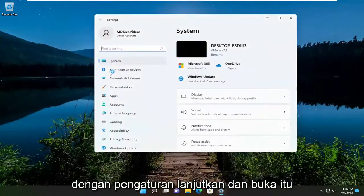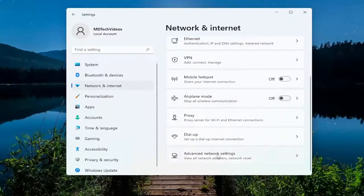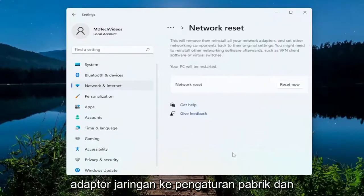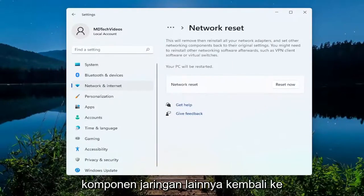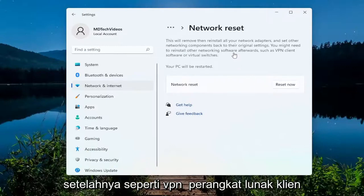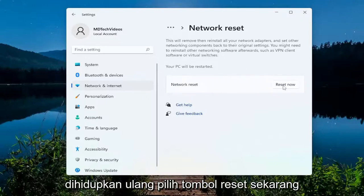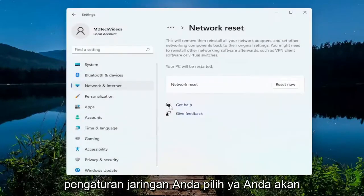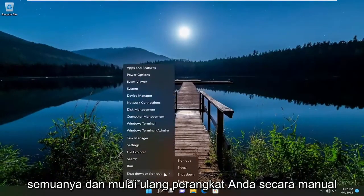Select network and internet on the left side, then on the right side scroll down and select advanced network settings. Select network reset — reset all network adapters to factory settings. This will remove and reinstall all your network adapters and set other networking components back to their original settings. You might need to reinstall other networking software afterwards such as VPN client software or virtual switches. Select the reset now button, confirm yes when asked, and you will be signed out within five minutes — close everything and manually restart your device.